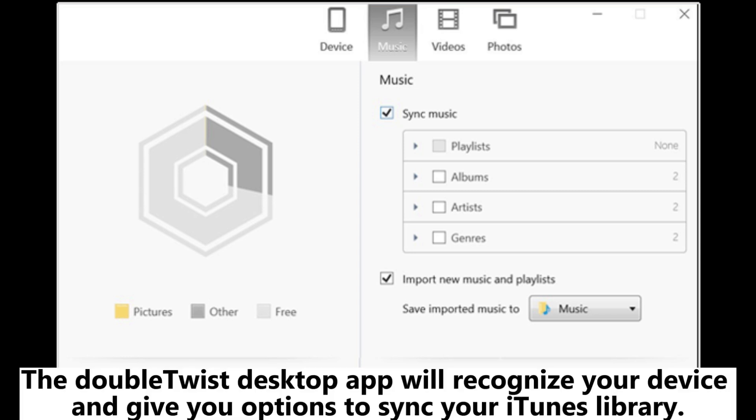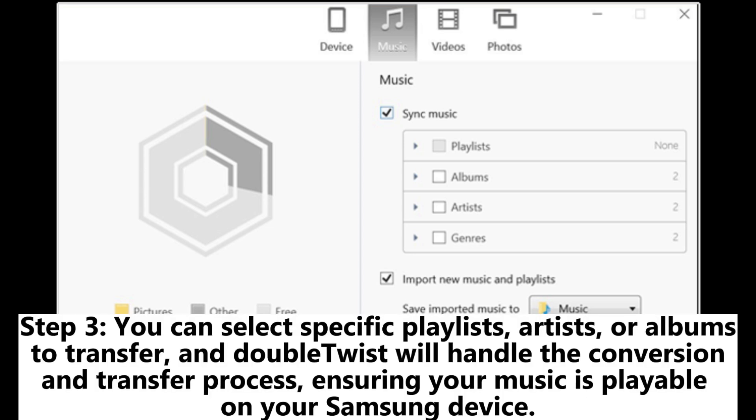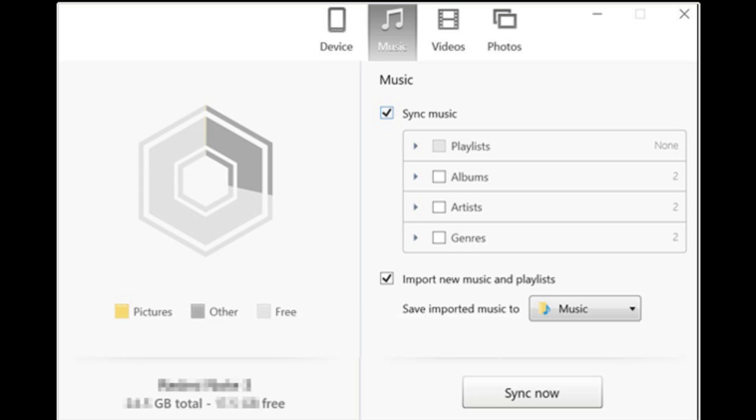The DoubleTwist desktop app will recognize your device and give you options to sync your iTunes library. Step 3: You can select specific playlists, artists, or albums to transfer, and DoubleTwist will handle the conversion and transfer process, ensuring your music is playable on your Samsung device.